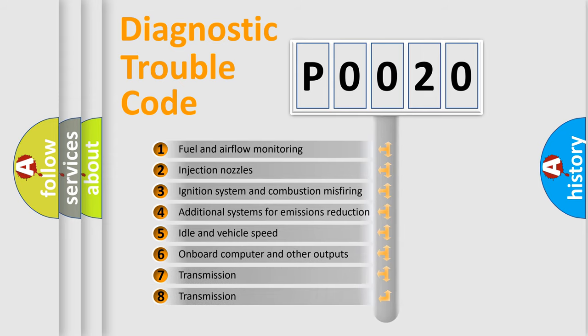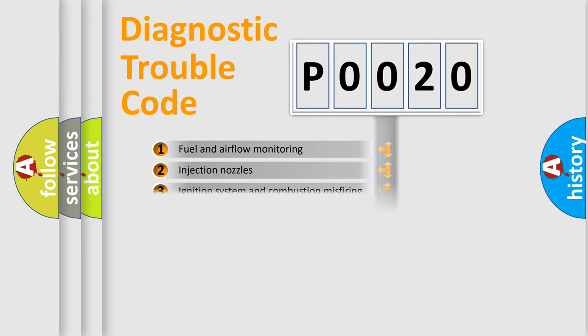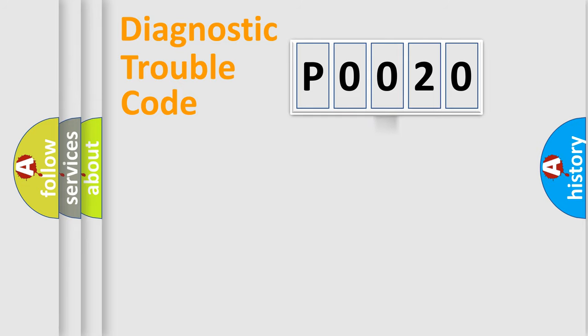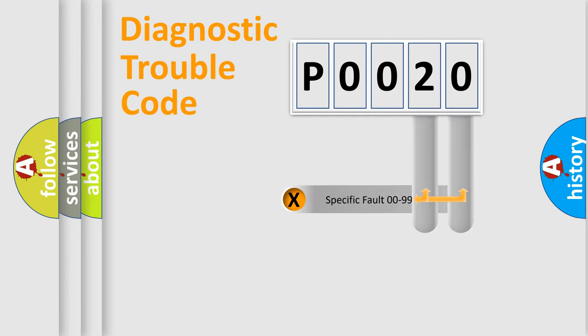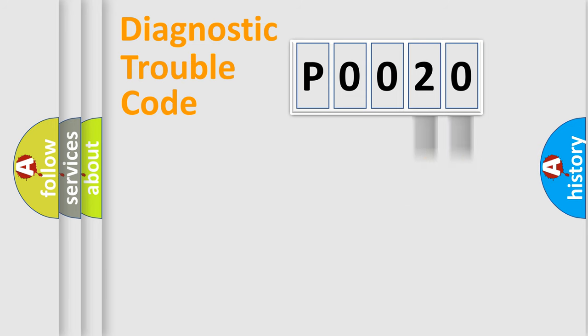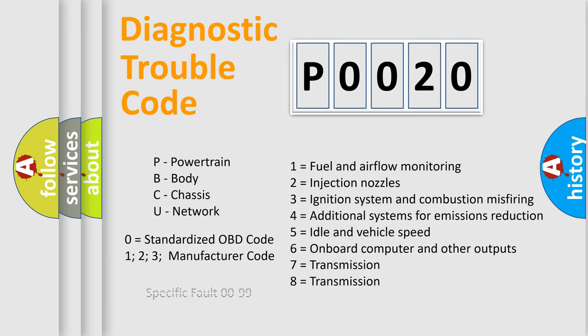The distribution shown is valid only for the standardized DTC code. Only the last two characters define the specific fault of the group. Let's not forget that such a division is valid only if the second character code is expressed by the number zero.